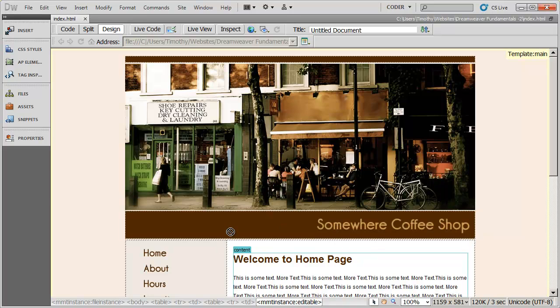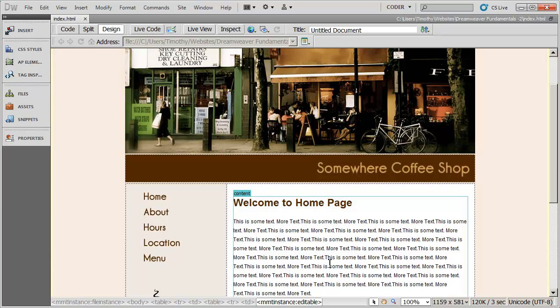Welcome back. We've come a long way in setting up our site. In this video, what I'm going to start doing is creating a simple contact information form for this website. We're going to create a completely new page, but we're going to base that page on the template that we created in an earlier video.